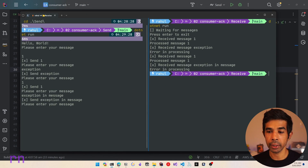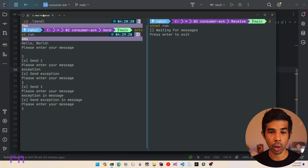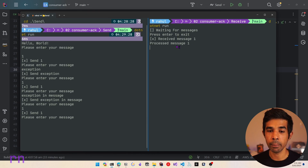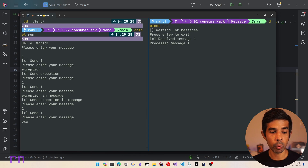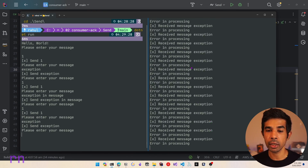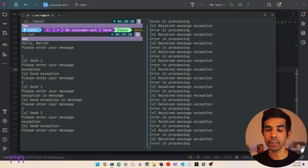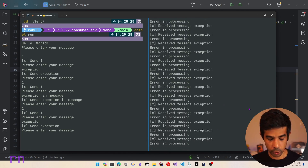Let's run this again. Let's restart the receiver application. Let's specify .NET run. Now it's waiting for messages. Let's press 1 and send a message - it has processed the message. Since we are explicitly acknowledging it as received and processed, it will be removed from the queue. Now if I specify a message with 'exception', you can see that this message is getting replayed again and again to our consumer - it is in an ever-growing loop. This is because the message contains the word exception and it is getting re-delivered to our consumer again and again. Let's stop this execution for now.